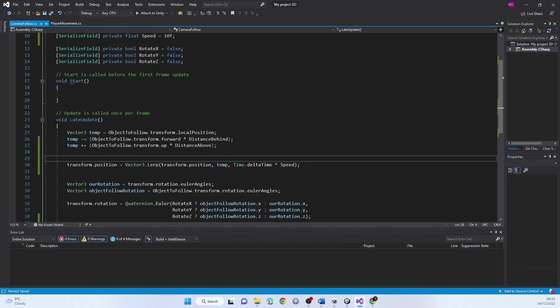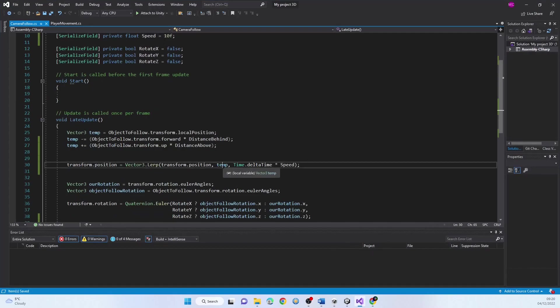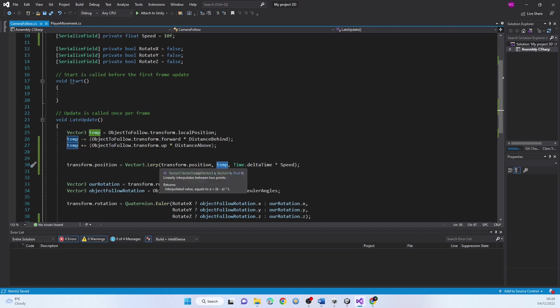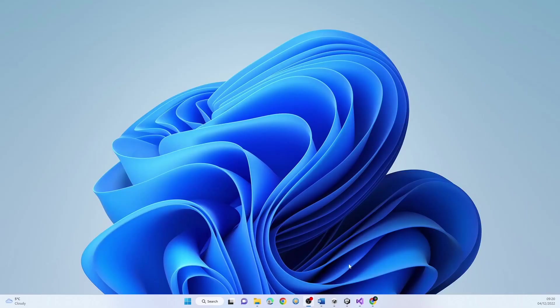That's our desired position we want to go to. Lerp will essentially mean the further we get away from the object, the faster it will go, and the closer we get, the slower it will go. The speed will also affect the distance we go away before we start to lock our distance.